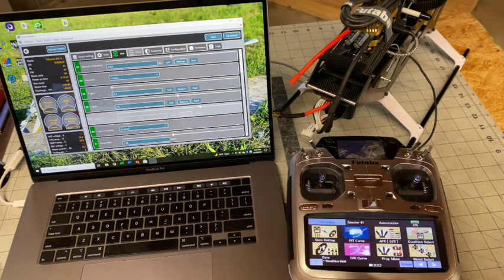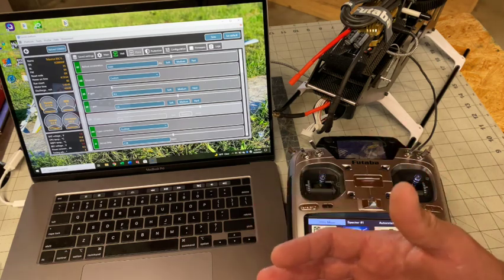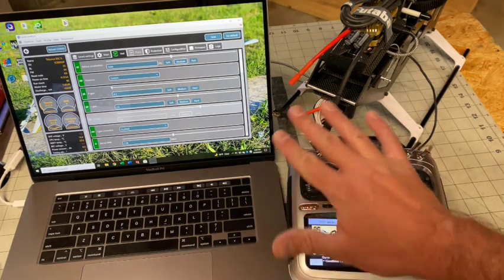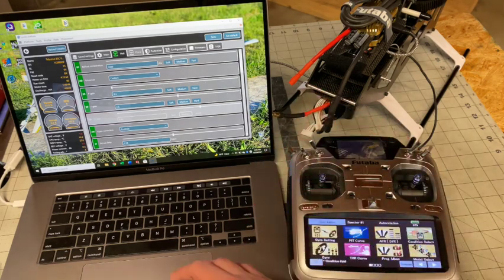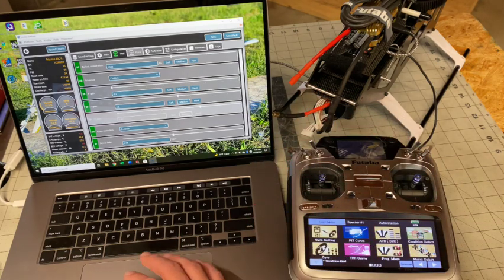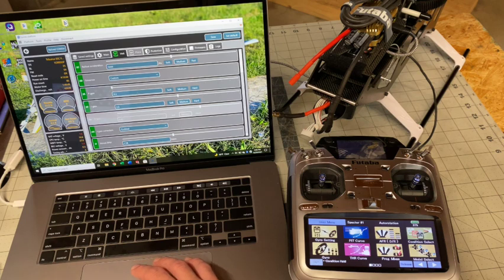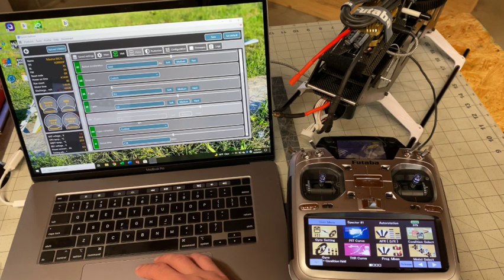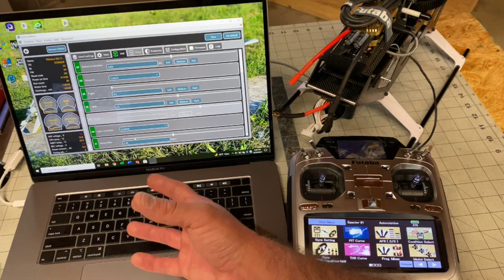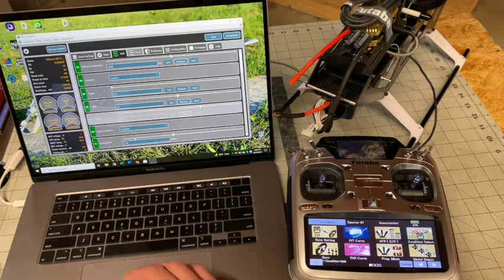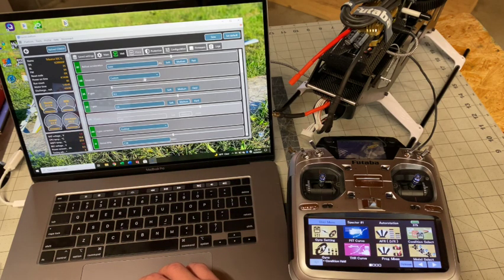I really do not like tail kick. So by lowering that P gain a little bit, I can eliminate all of the tail kick with hard collective, hard cyclic, and you don't need any feed forwards.